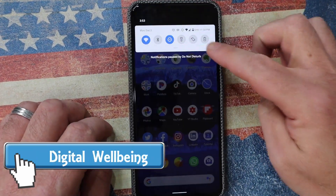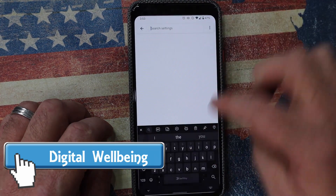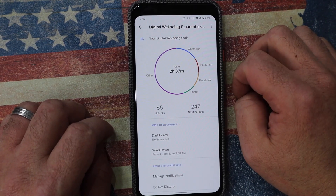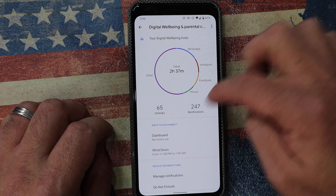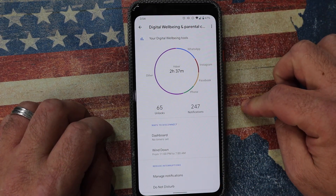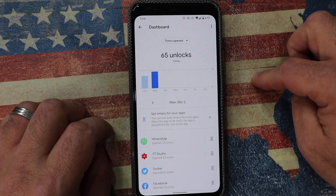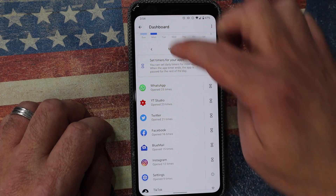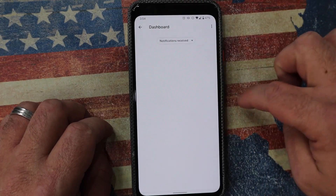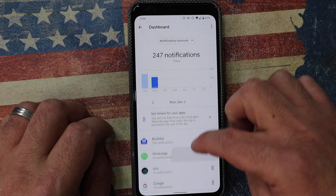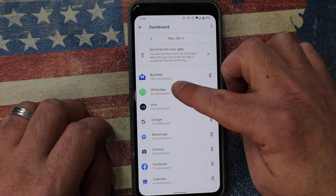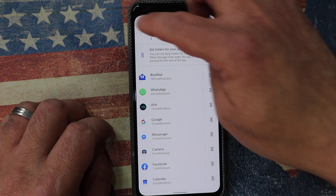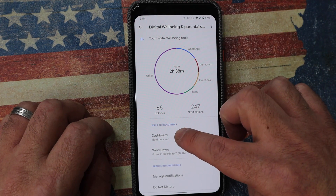Another awesome feature in Android 10 is digital wellbeing. Go into search and type in digital wellbeing. This gives me an overview of how many hours, how many minutes, and what kind of apps I've been using. It shows me how many apps are talking to me — 65 apps that I unlocked to read specific messages: WhatsApp, YouTube Studio, Twitter, etc. And then there's notifications — I have 247 notifications. How many came from email? How many from WhatsApp? I can really start to understand which apps are demanding my attention.